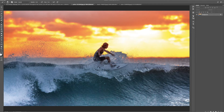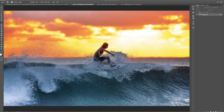In this video I'm going to show you how to add sun flares, how to add rain, and how to add snow to your photos. So in this first photo here we have this surfer and I want to add a sun flare over in this area right here, just to add a little bit more interest to the photo.